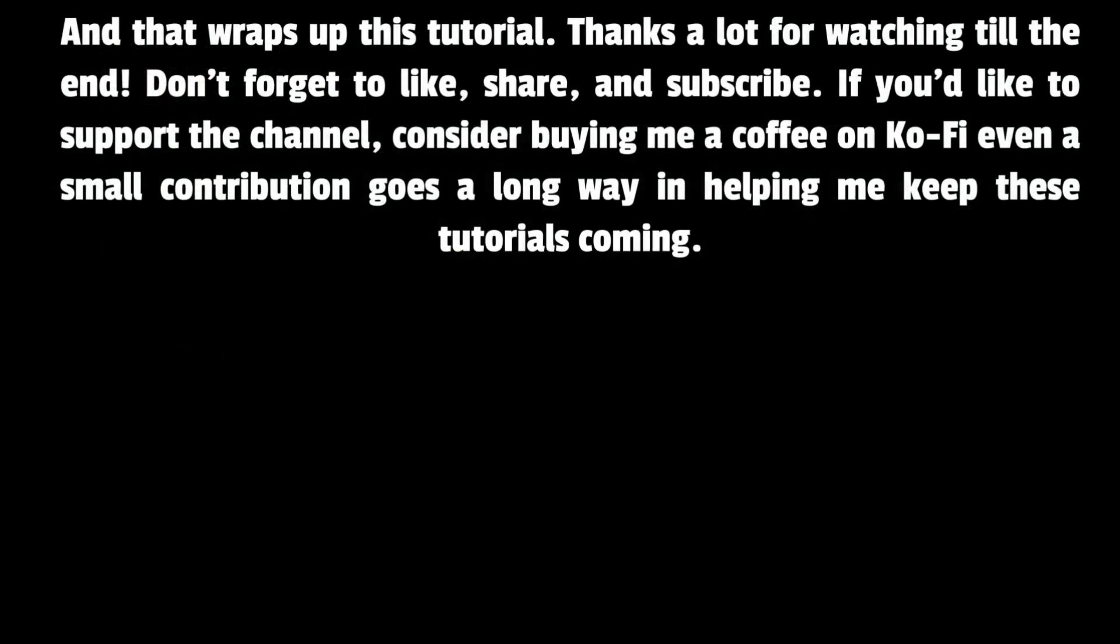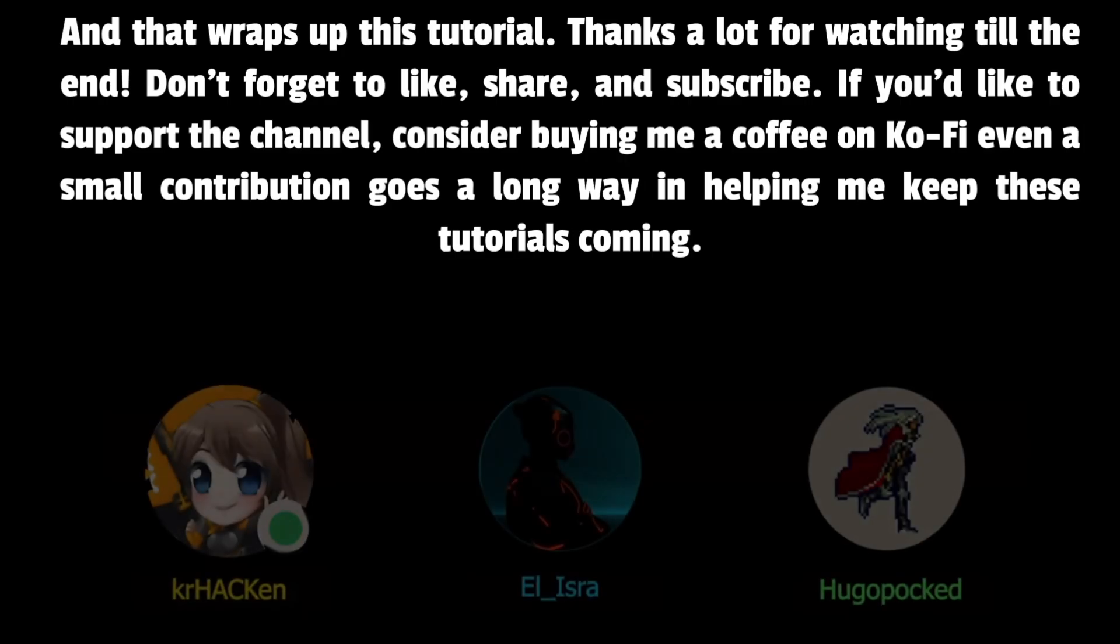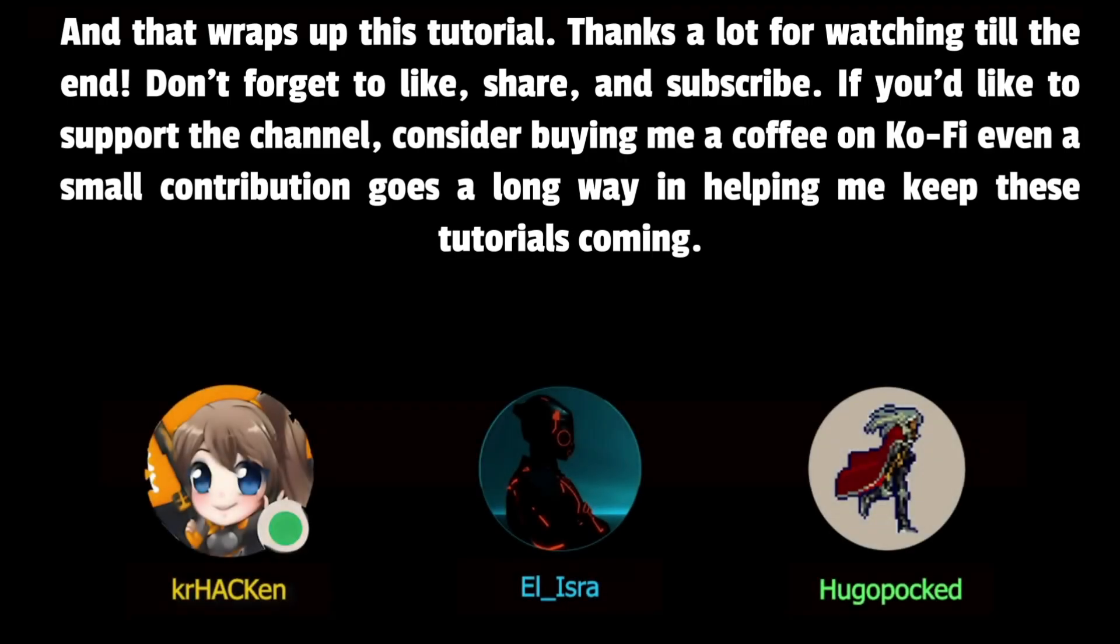And that wraps up this tutorial. Thanks a lot for watching till the end. Don't forget to like, share, and subscribe. If you'd like to support the channel, consider buying me a coffee on Ko-Fi. Even a small contribution goes a long way in helping me keep these tutorials coming. Special thanks to Kraken, El-Isra, Hugo Pacht, and Shaolin Assassin. See you in the next one.